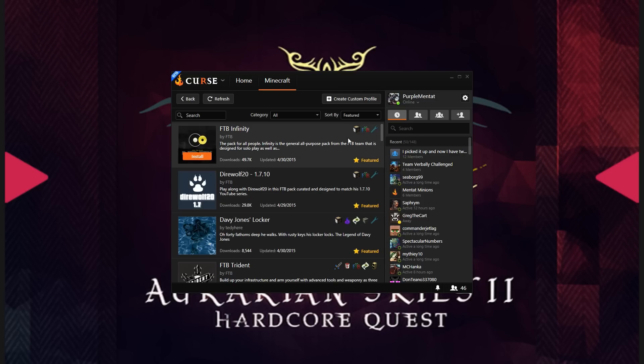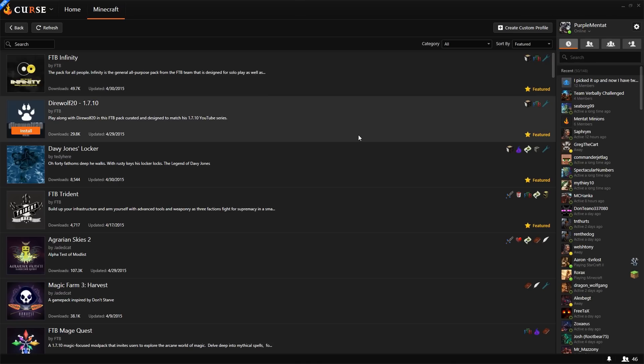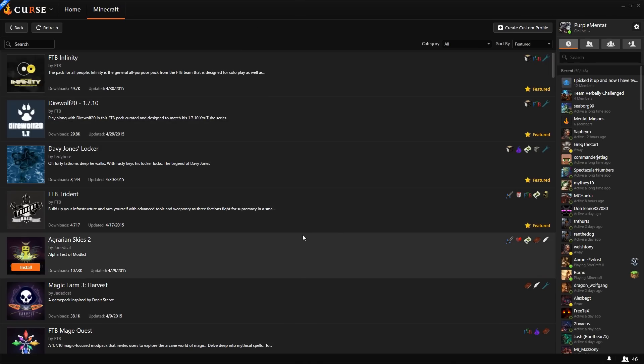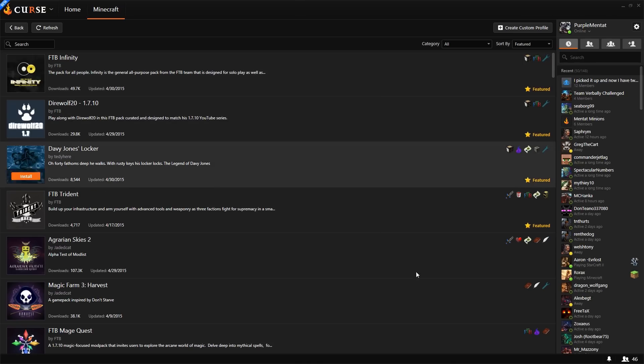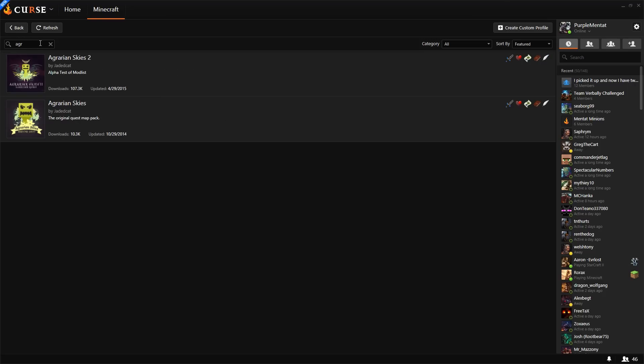You'll be able to find a number of really good mod packs, including all of the currently available Feed the Beast mod packs, and plenty of third-party packs as well. You can find Agrarian Skies 2, either by scrolling through the popular and featured packs, or by searching for Agrarian Skies. Just go ahead and click Install...